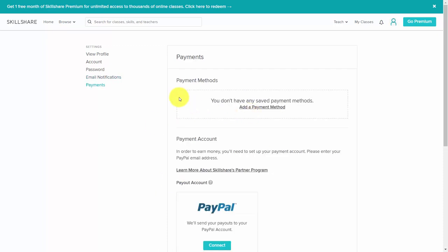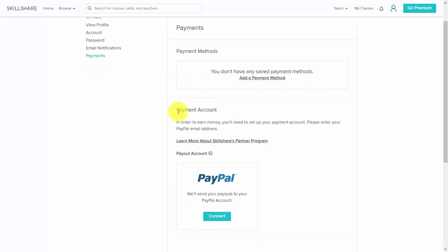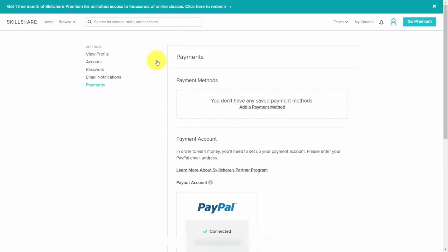There are two things when it comes to payments — there are payments you're going to make to Skillshare with respect to your being subscribed as a student, where you can add a payment method. You're also going to want to have a payment account for you to be paid, and that's going to be a connection to your PayPal account. Once you've filled in your requirements, your profile is then ready for you to begin teaching classes.